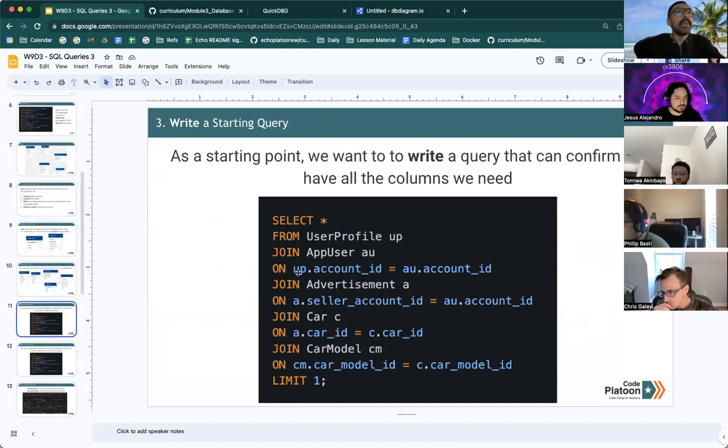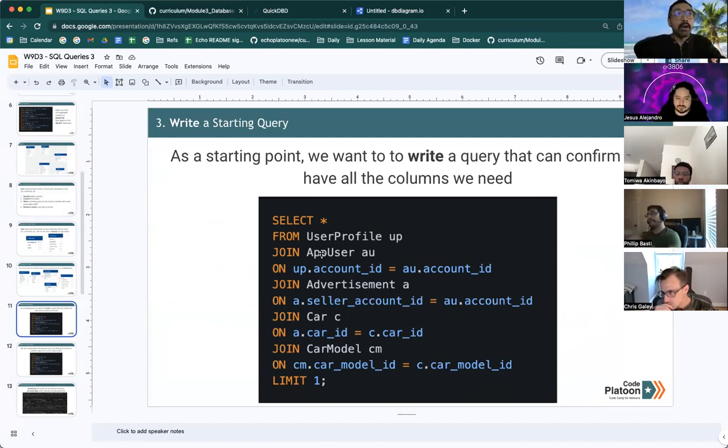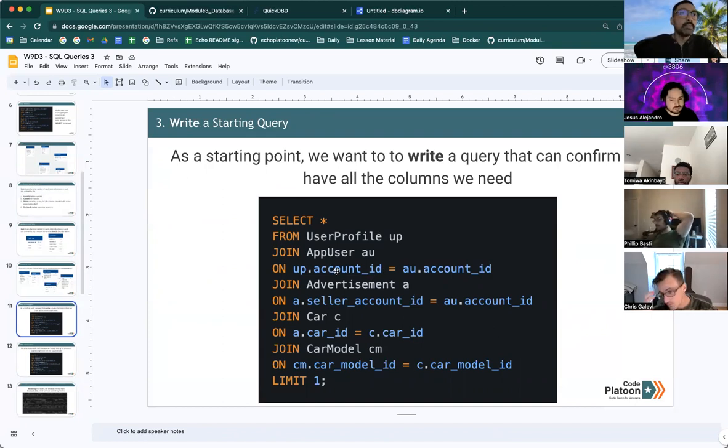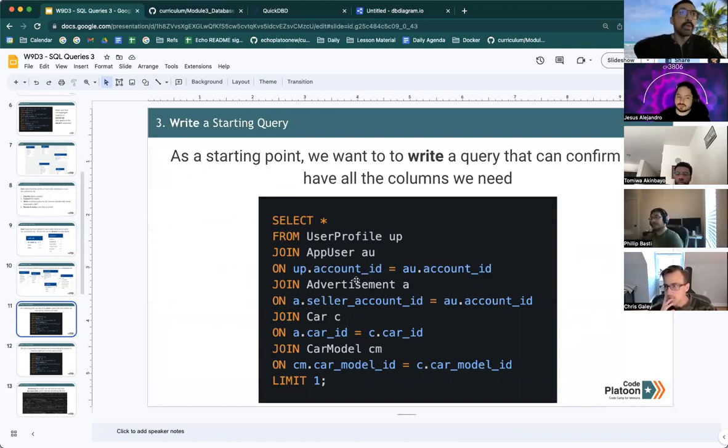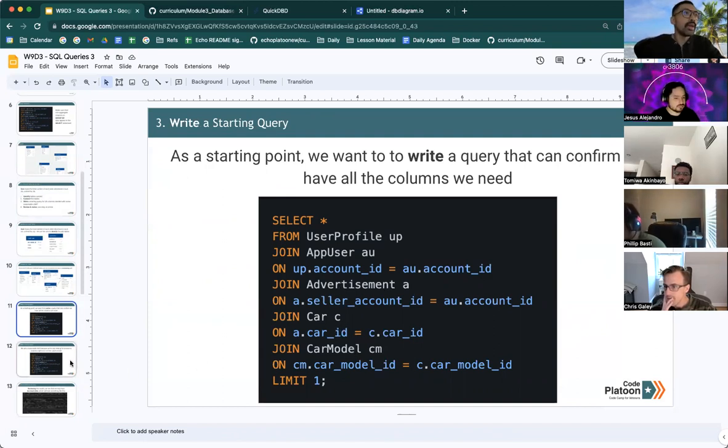We make sure we identify the columns that are linked. And in this case, it's account ID between the user profile and the app user. We then join advertisement, car and car model in similar fashion.